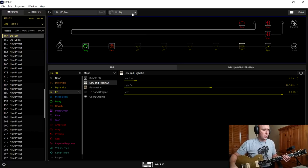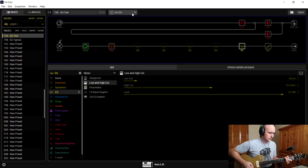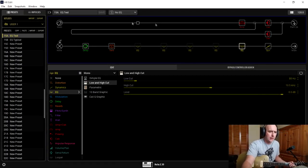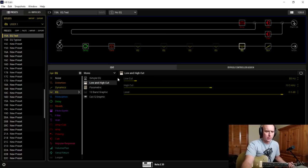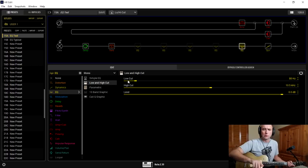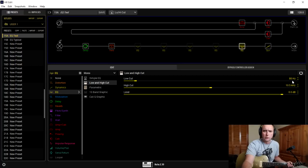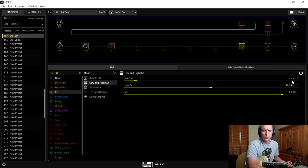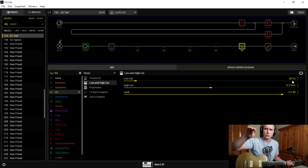Here's the tone without any EQ — no low cuts, no high cuts. Now switching to the Low and High Cut snapshot: I have it set at 80 hertz for the low cut and 10.5 kilohertz for the high cut. What this does is basically filter off all frequencies below 80 hertz — everything below is sloped off and cut off. Now, we don't know exactly how Line 6 programmed that — whether it's a gradual slope or a sharp cliff at 80 hertz.